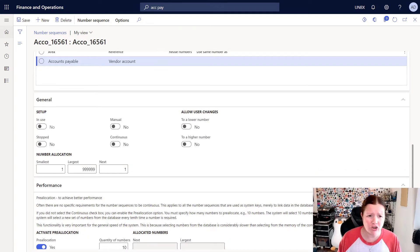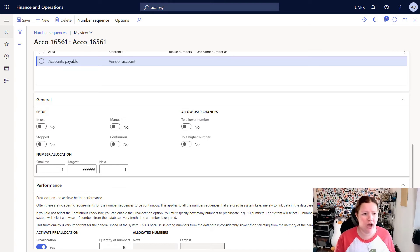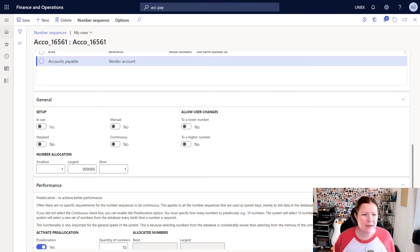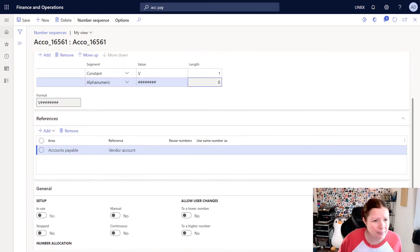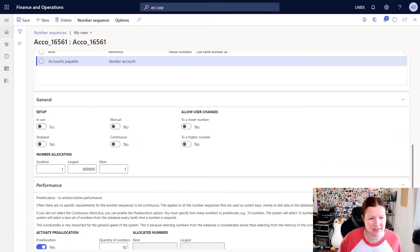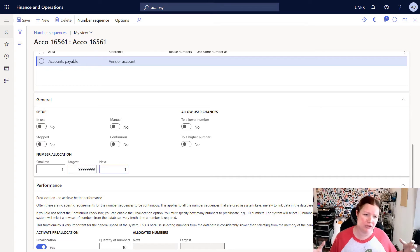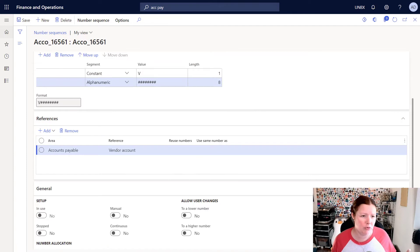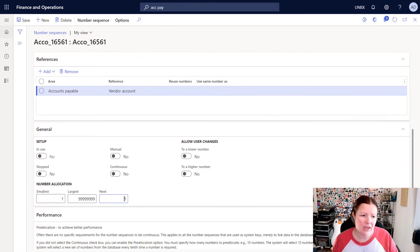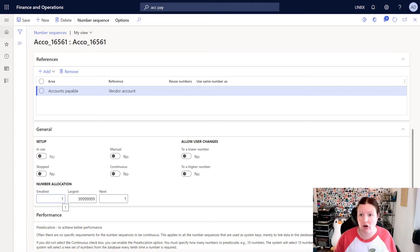The references tab is telling me where this number sequence is being used. And the general tab defines the behavior of this number sequence. Now because I updated the length of my number sequence, I'm going to want to update the largest number as well. So I'm going to add two nines in there, which will allow my number sequence to grow to an eight digit number. Now sometimes when you're creating a number sequence, you don't want to start at one. You can also set the next number.